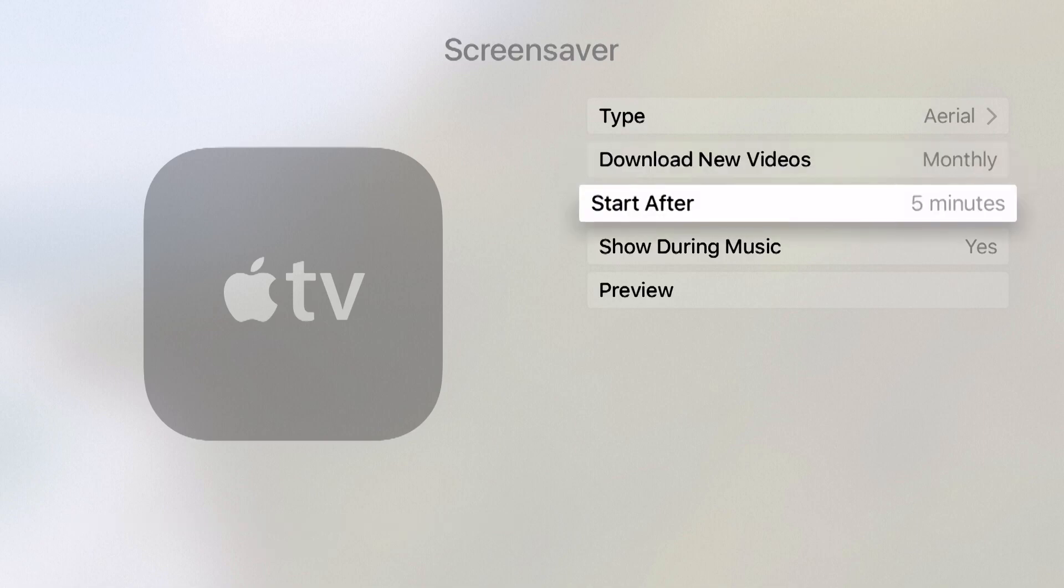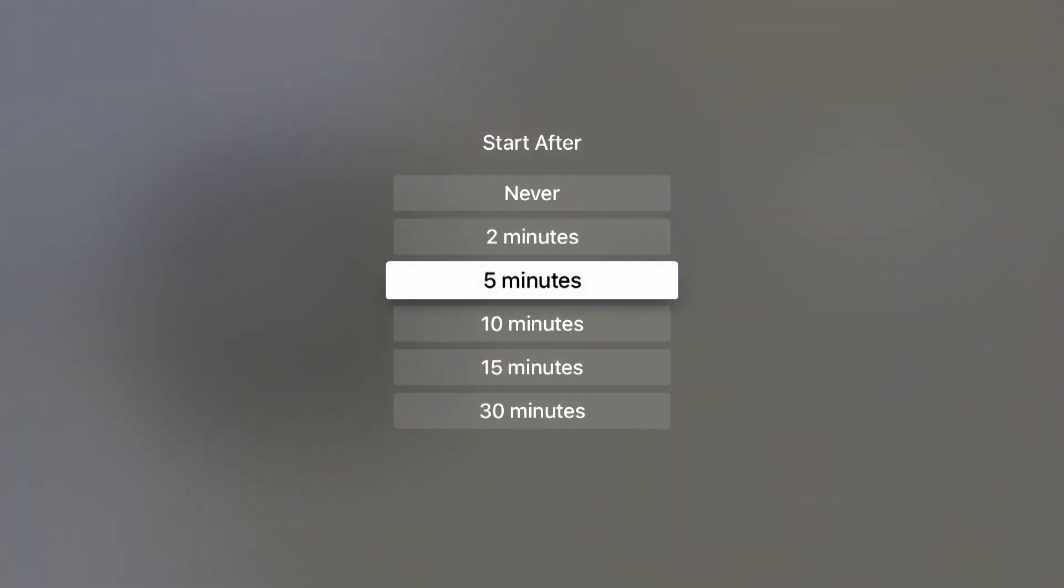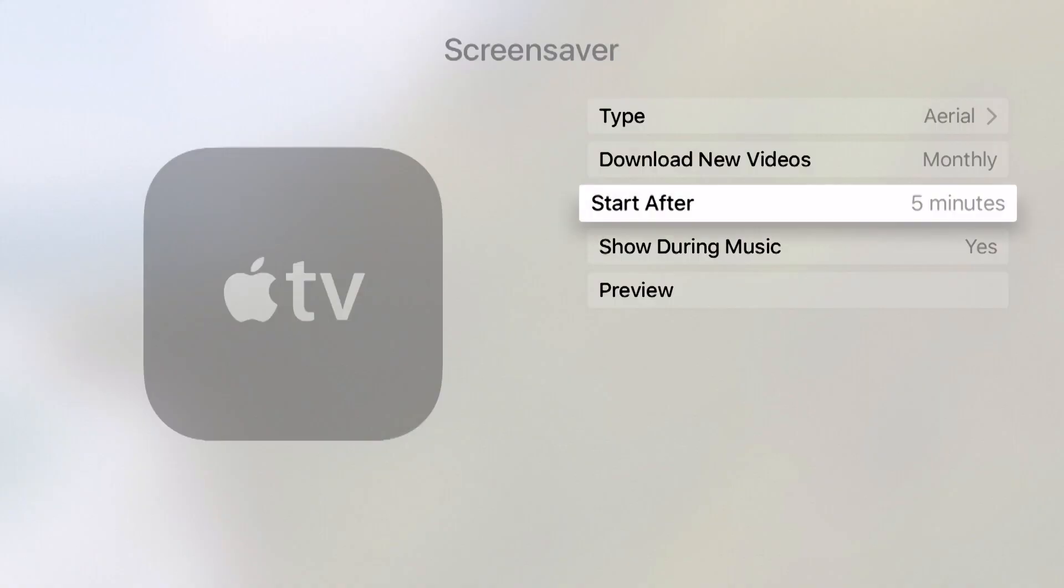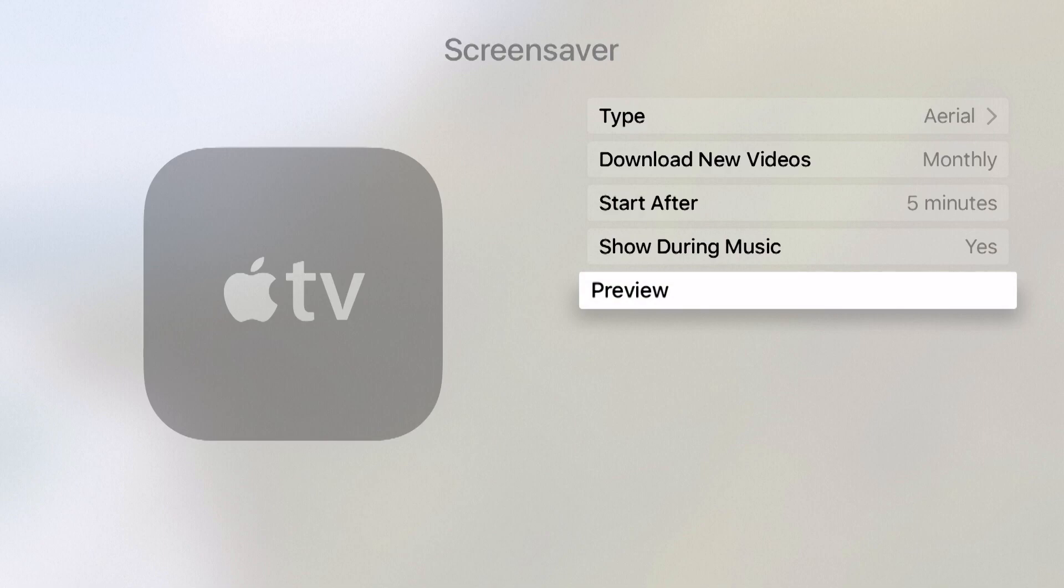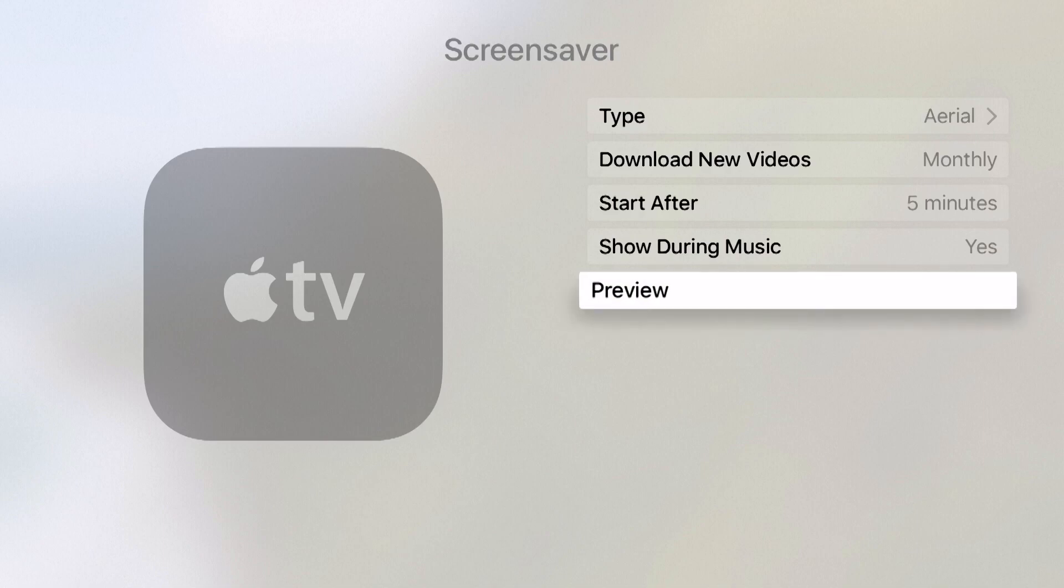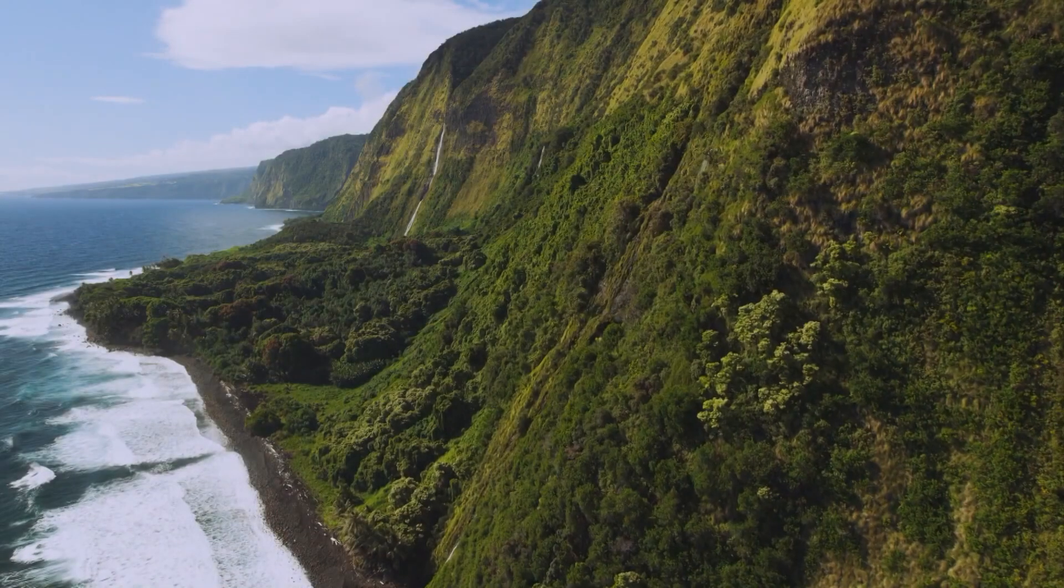I have my duration time start after five minutes and I can click in here and choose the different options to start my screensaver after a given idle time on the Apple TV. I can also select to show this during music, yes or no, and if I want to I can preview this and preview a new screensaver.